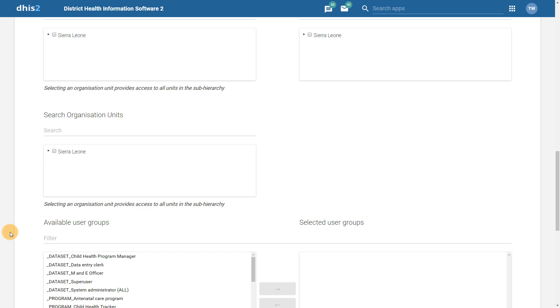We can see that there have been some significant changes to several of the applications in DHIS 2.30. Interface changes have reflected changes to the design and workflow and are in place in order to improve the user's experience when working with the system.